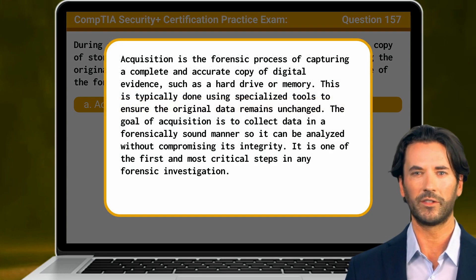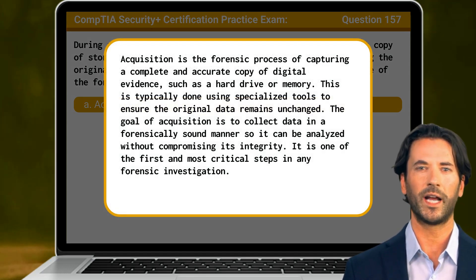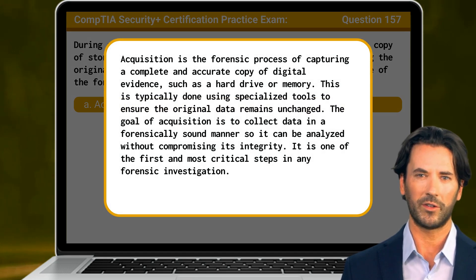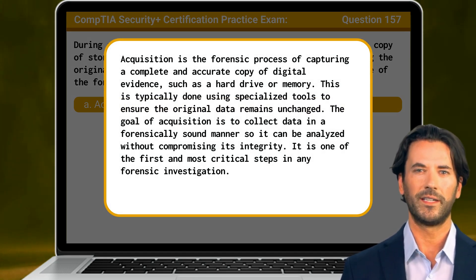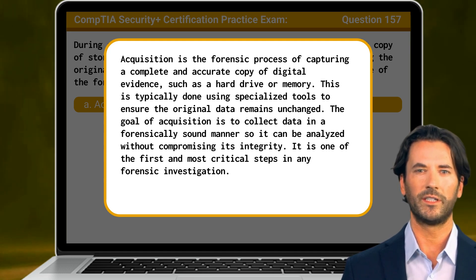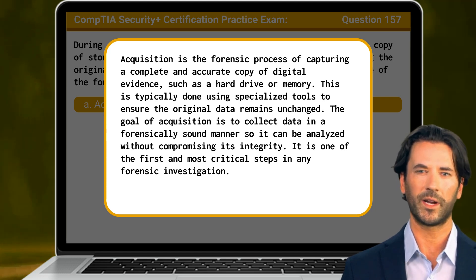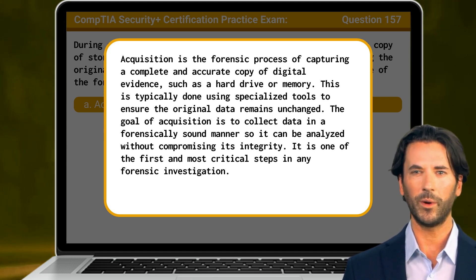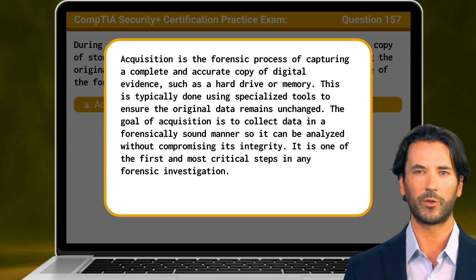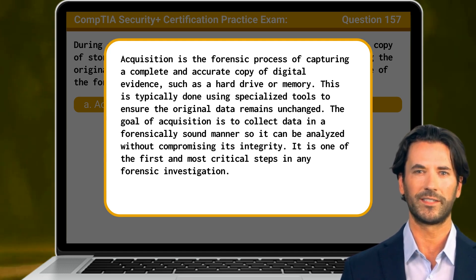Acquisition is the forensic process of capturing a complete and accurate copy of digital evidence, such as a hard drive or memory. This is typically done using specialized tools to ensure the original data remains unchanged. The goal of acquisition is to collect data in a forensically sound manner so it can be analyzed without compromising its integrity. It is one of the first and most critical steps in any forensic investigation.